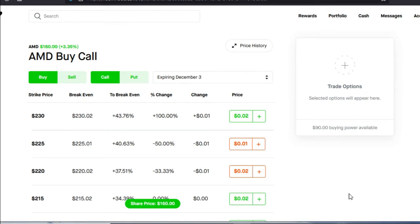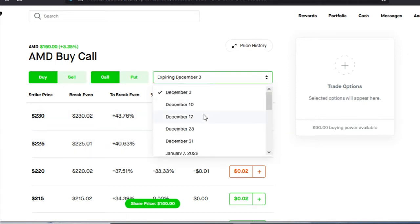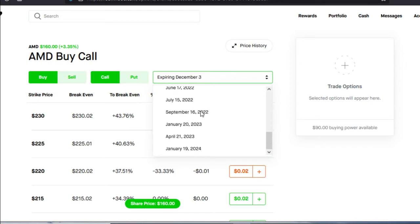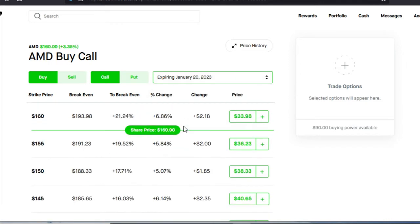LEAPS stands for Long Term Equity Anticipation Securities. The LEAPS allows you to simulate owning 100 shares of a stock, which then you could go ahead and use and sell covered calls. Now we're going to go and purchase our LEAPS. Let's make sure it says buy and call. And we're going to choose our expiration date way out. We're going to go with January 20th, 2023.